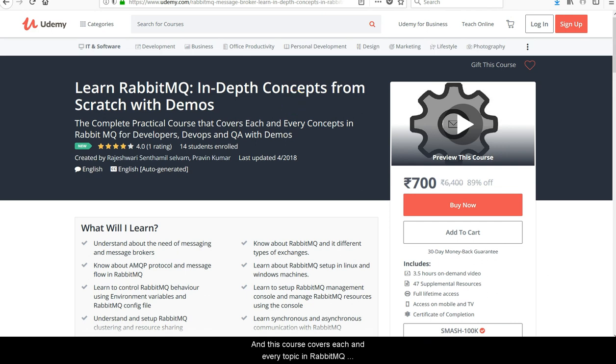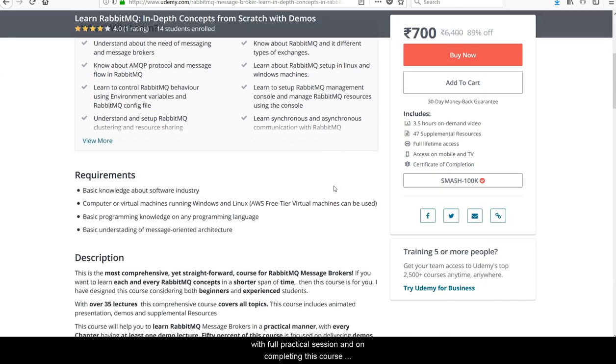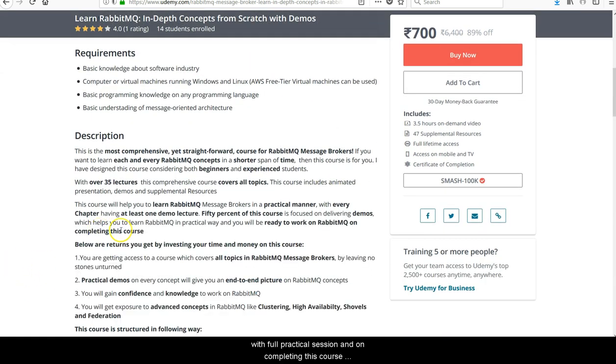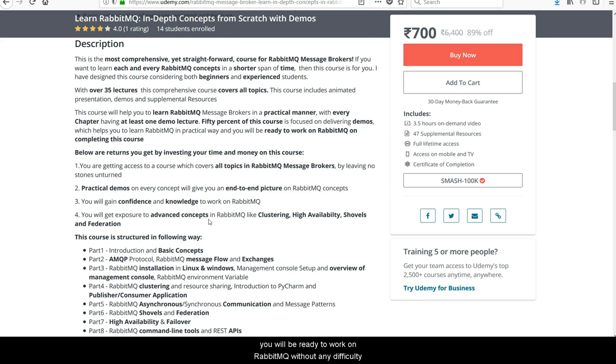This course covers every topic in RabbitMQ with full practical sessions, and on completing this course, you will be ready to work on RabbitMQ without any difficulty. Clicking the link in the description will take you to my course page.